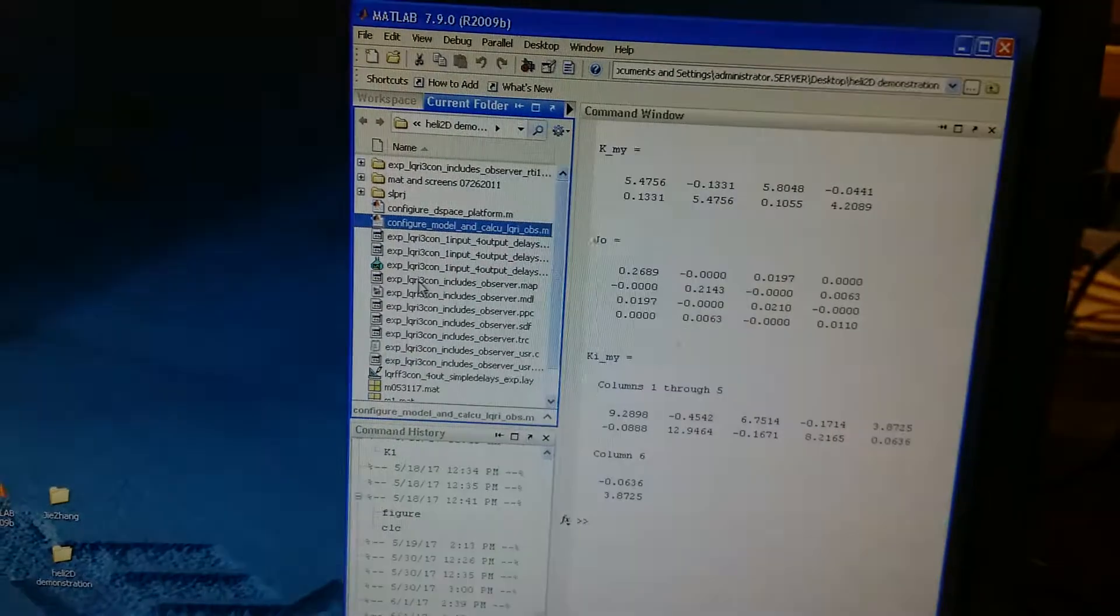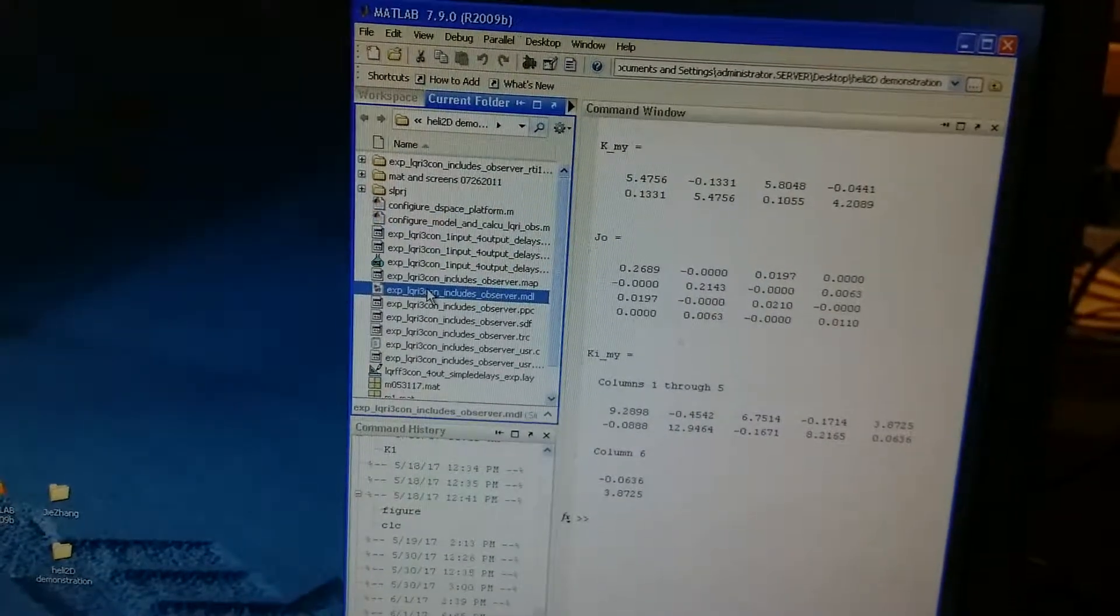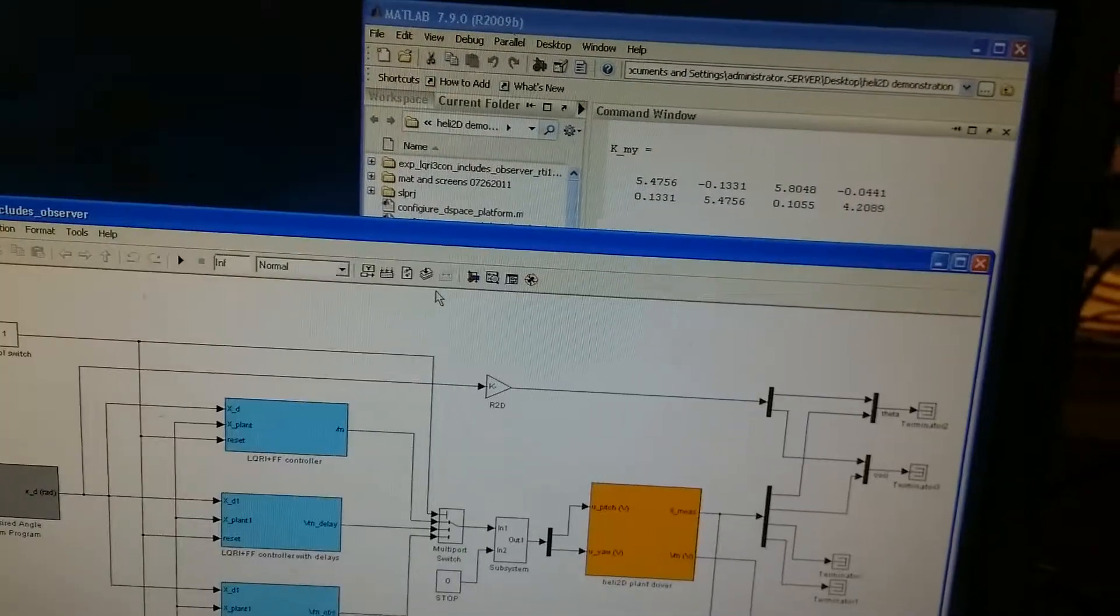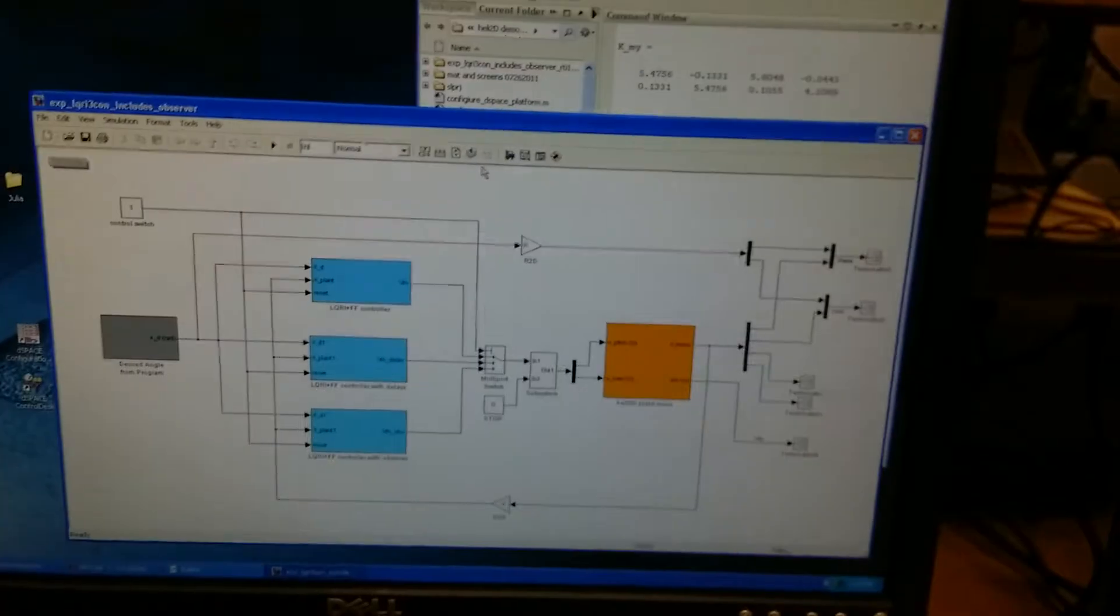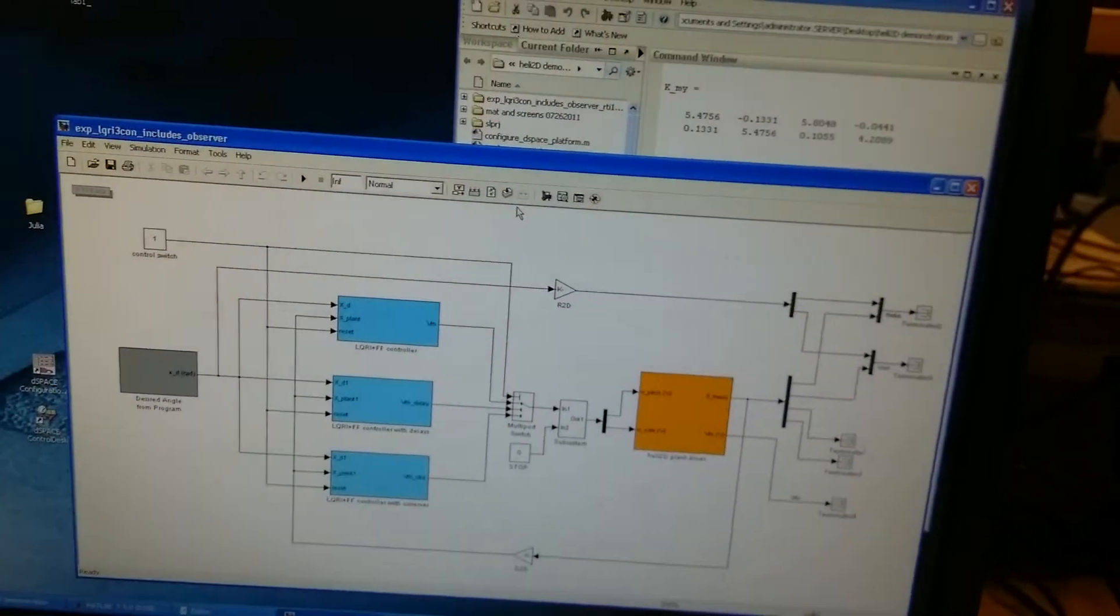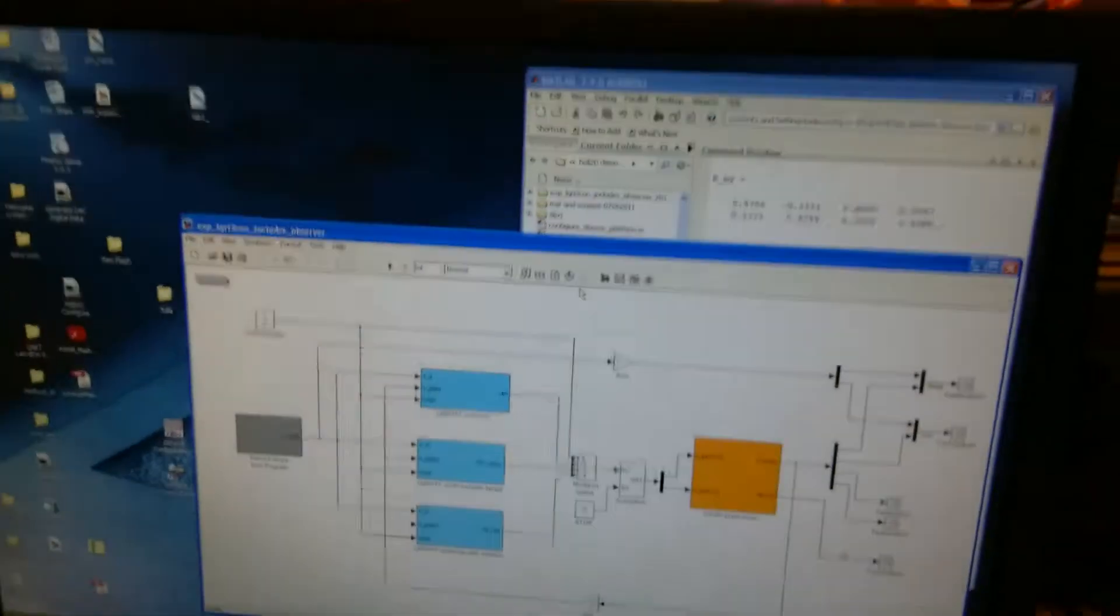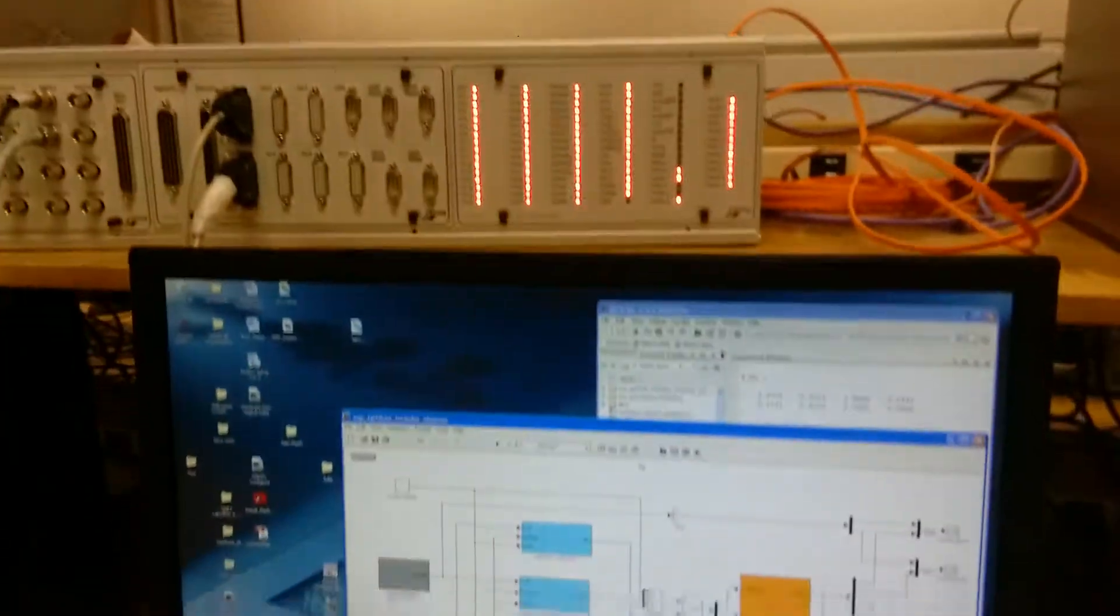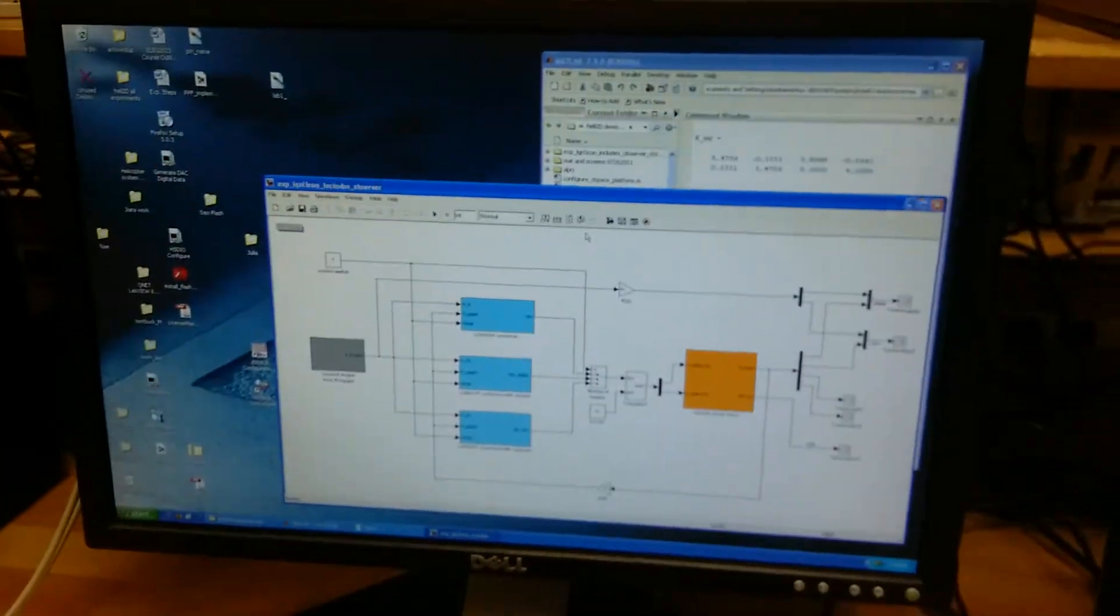And then, open the MATLAB Simulink program. This Simulink program will be downloaded to the DSPACE device and control the helicopter device.